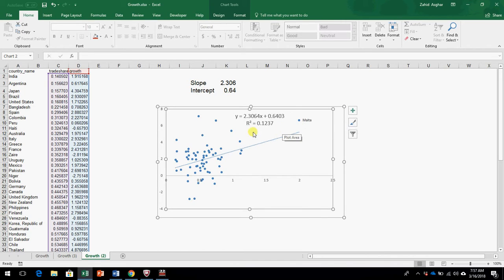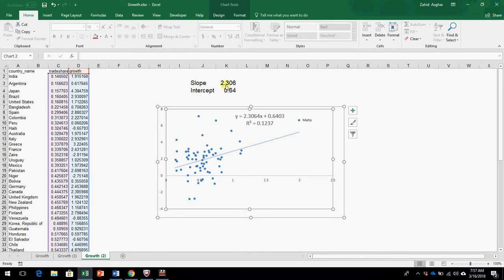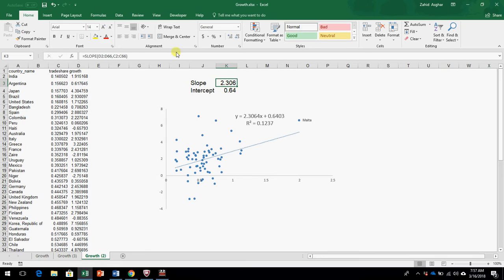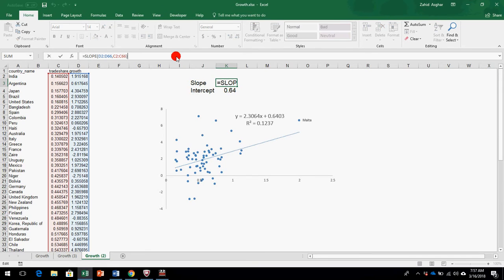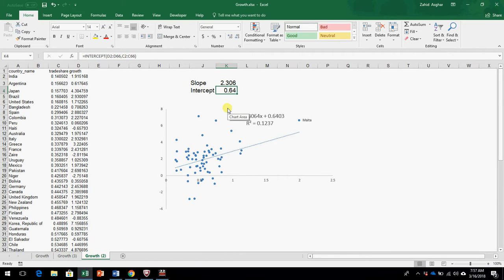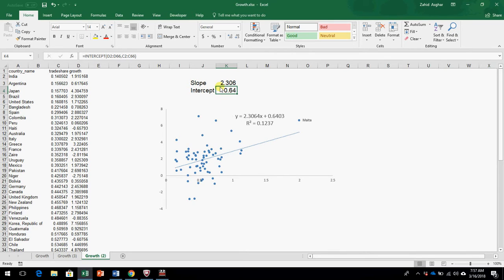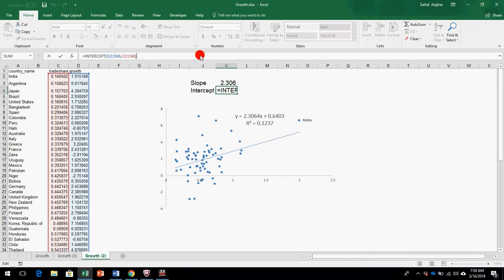Now, when we regress growth on trade share, we get a slope value equal to 2.306. This means if trade share increases by 1%, GDP growth rate will increase by 2.3%. Similarly, we have intercept which is 0.64.